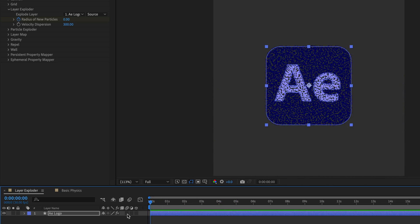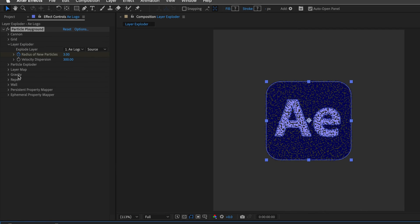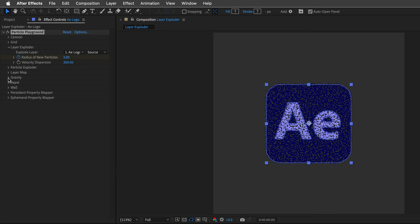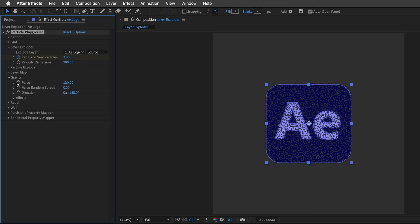Let's go back to the beginning, and twirl down the Gravity section, which of course controls the Gravity. I'll turn on the Gravity to 150, and then I'll tap to the next option, which is Force Random Spread.